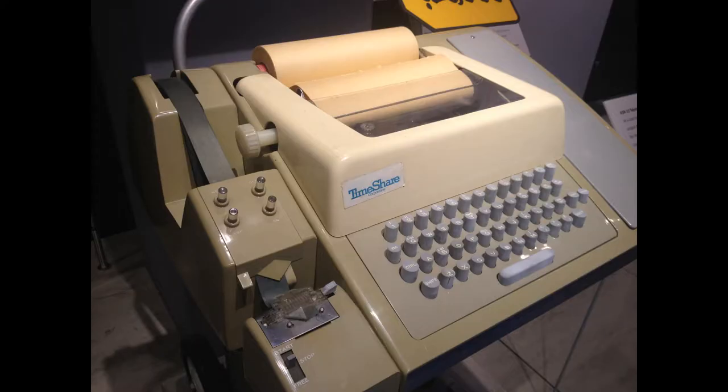I'll also mention that when people first interacted with it, they did it via teletype with ink on paper interface.